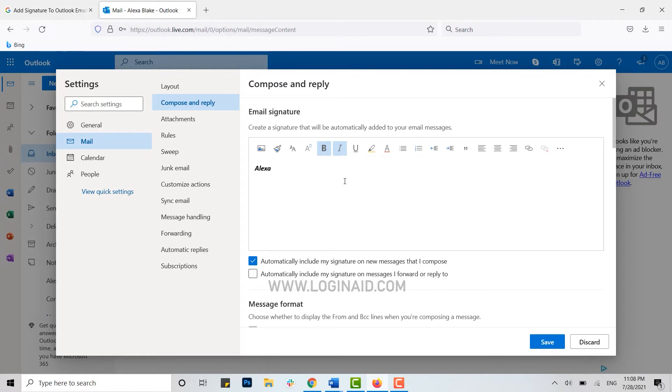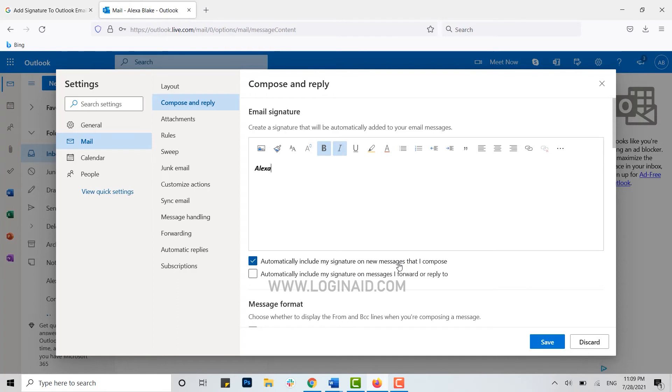Once you have provided your signature, you will see there are two options available: automatically include my signature on new messages that I compose, or automatically include my signature on messages I forward or reply to. You can choose the option that is suitable for you.